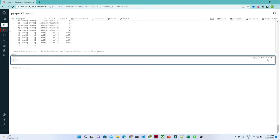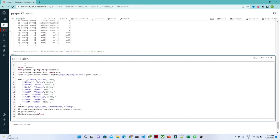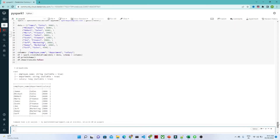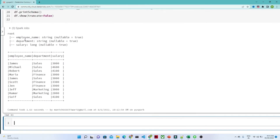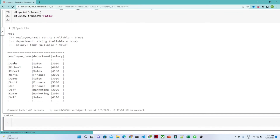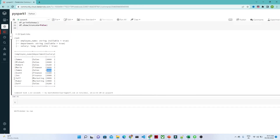Now let us see how we can handle duplicate records. Sometimes we get duplicates, so I am going to create a new dataframe. This dataframe has employee name, department, and salary columns. If you look, we have multiple repetitive duplicate values. You can see James is reported two times — we have ten records in total where James got repeated two times.